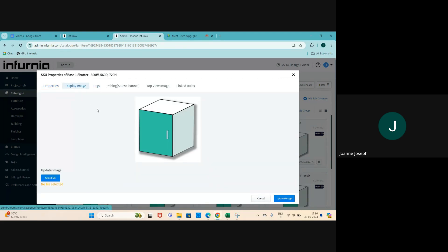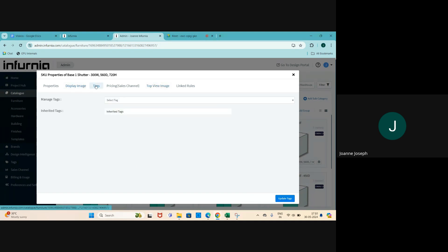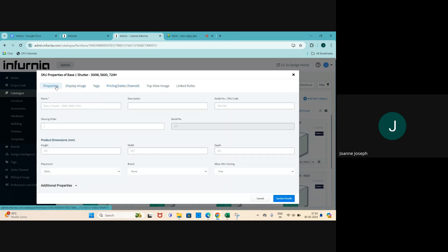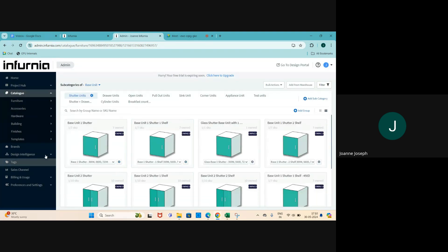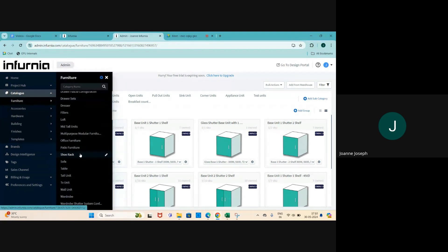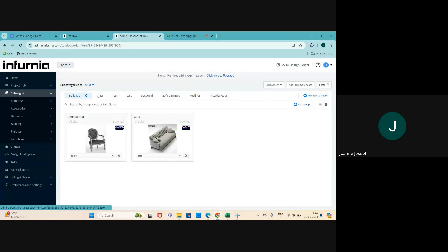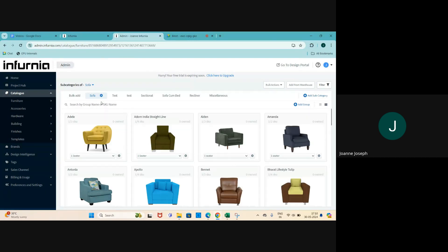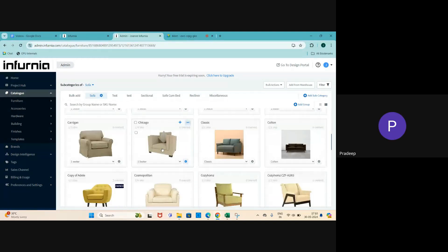In a similar manner you can change the display image, the top view image, the tags, and pricing - we'll go into that later in this session. The basic idea is that since something is owned you'll be able to make these changes. For modular units this is straightforward, but if you were to go to non-modular units like other 3D objects such as a SketchUp item - for example the sofa category - you can see that some of these are not owned.